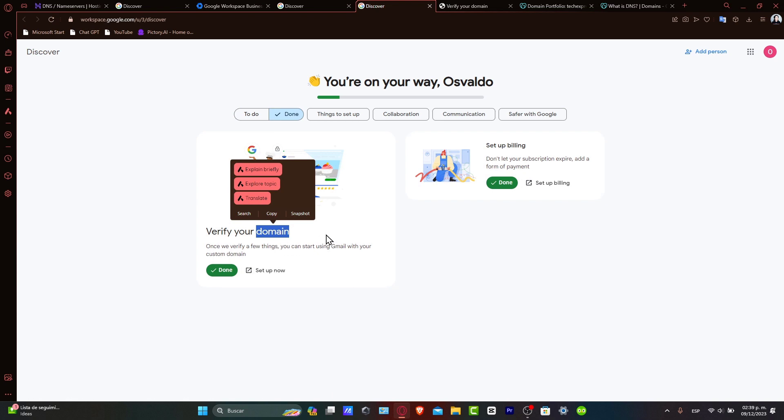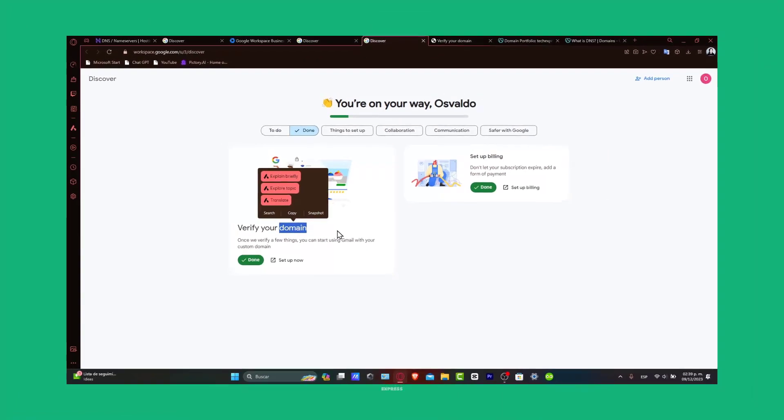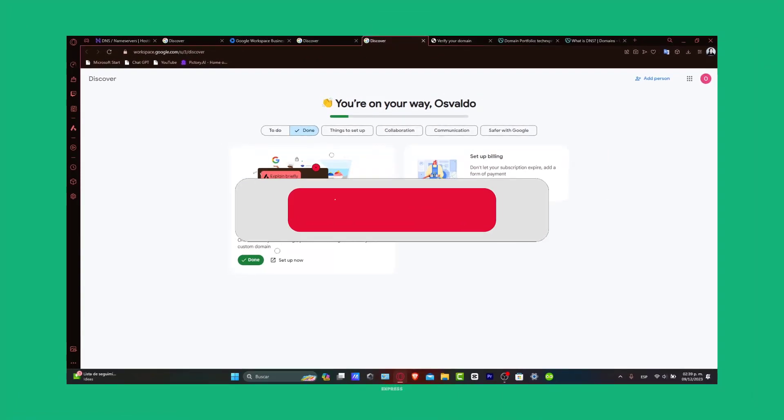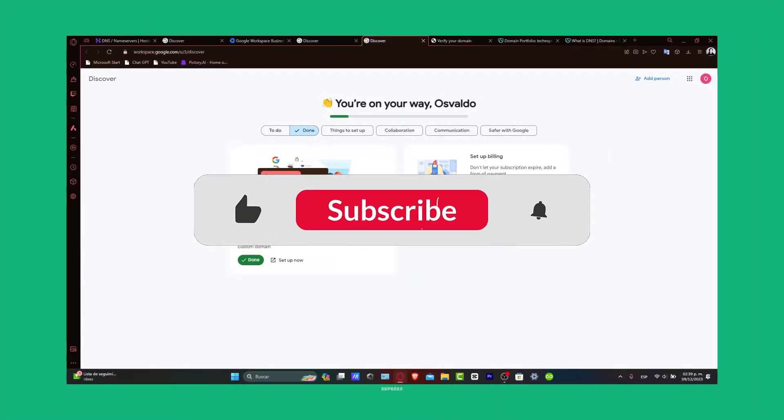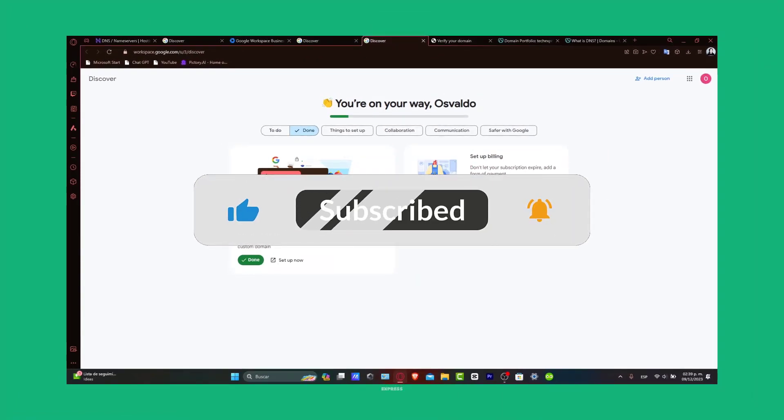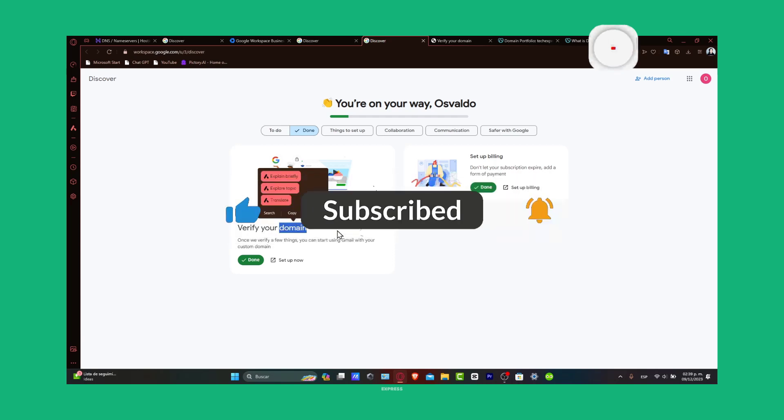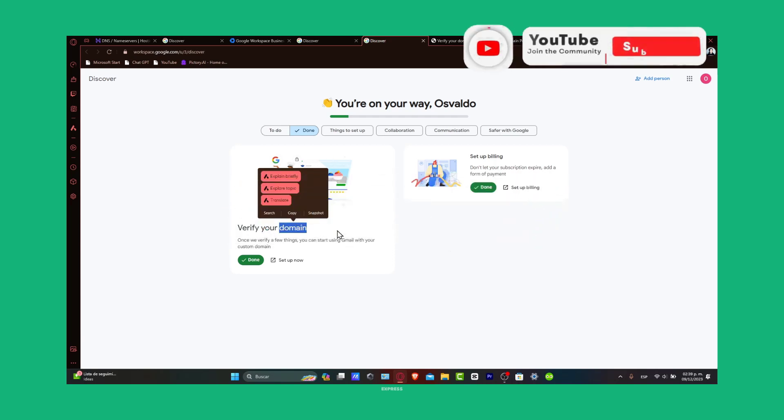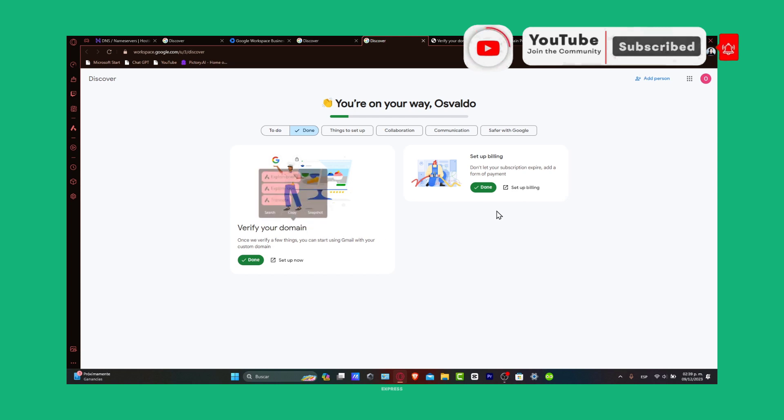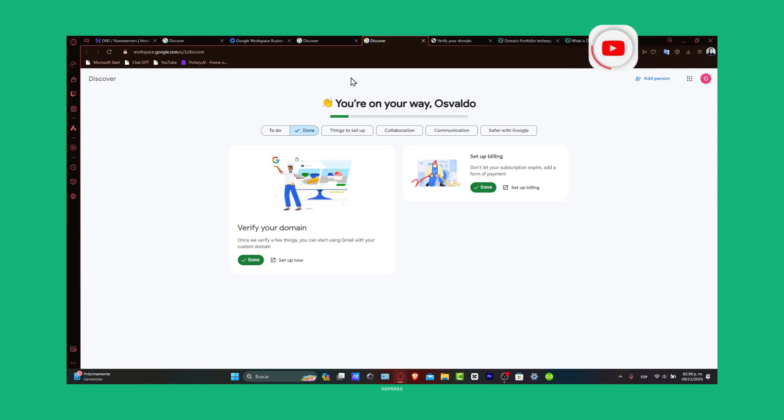That is it. You have successfully connected your GoDaddy domain to Google Workspace. Now you can enjoy the full suite of Google Workspace tools with a domain name that showcases your brand and professionalism. If this tutorial was helpful, guys, please give us a thumbs up. Consider subscribing to Zaxpress for more tech tutorial guides and tips. See you soon.